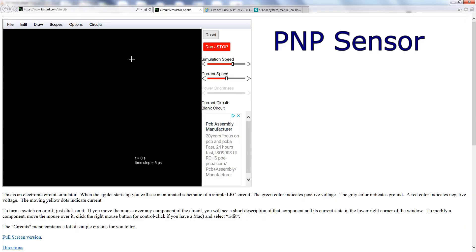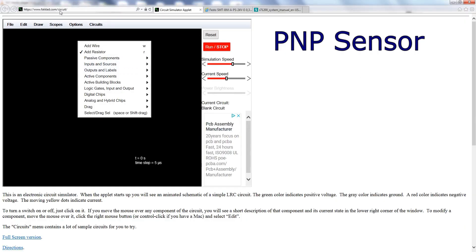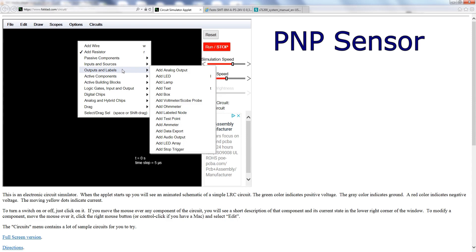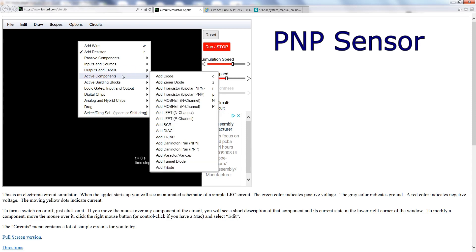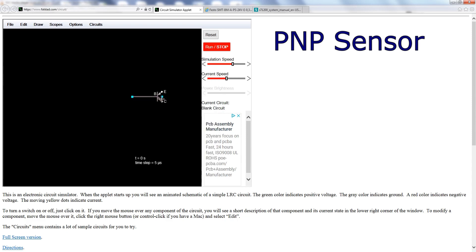I will start with the PNP circuit first. I'm using this Falstad circuit simulator — it's a pretty good one for simulation because you can draw the circuit and see how the current flows, the voltages, the currents, and so on.